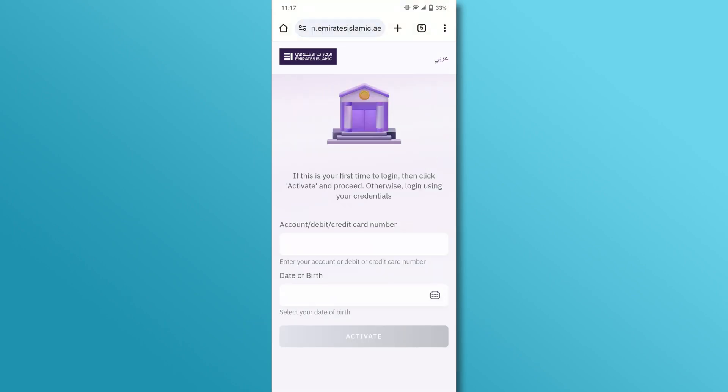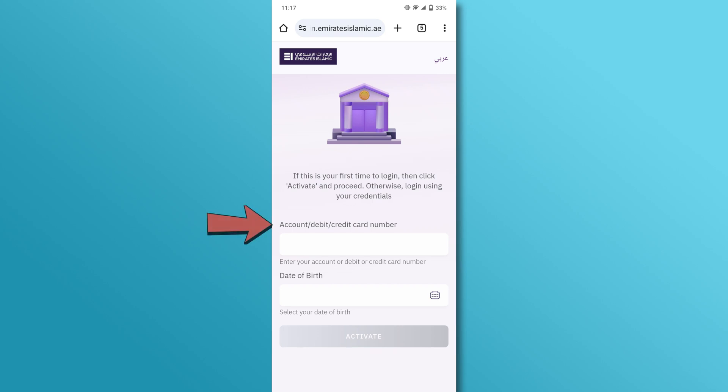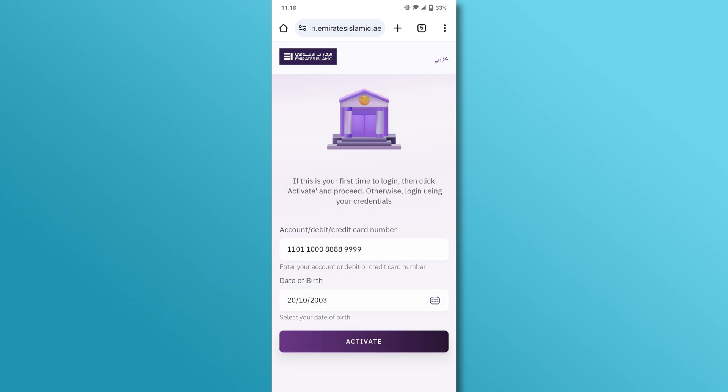Now, you'll need to provide some information to complete your registration. Make sure you have your account number, credit card or debit card number, and your date of birth handy. Enter your details as prompted.